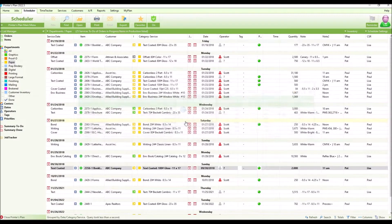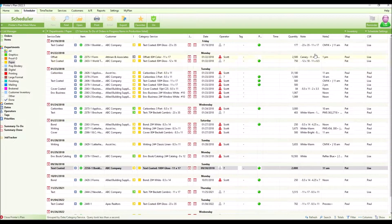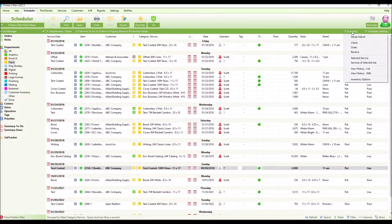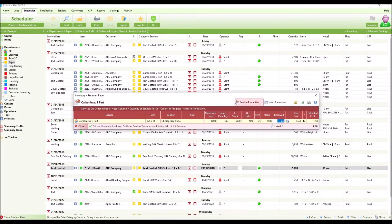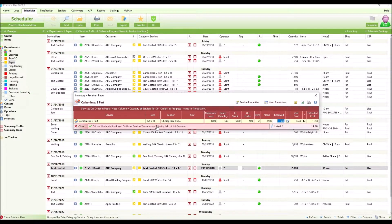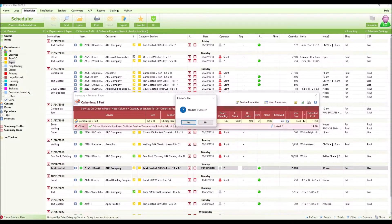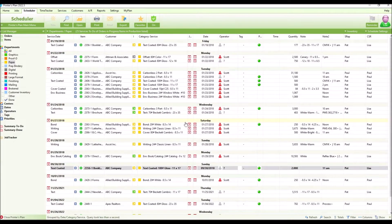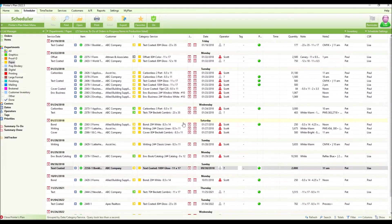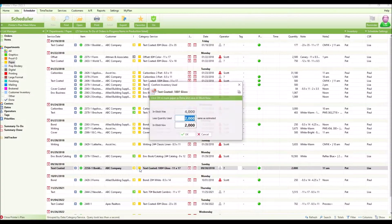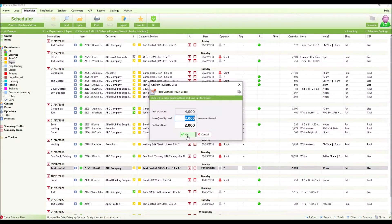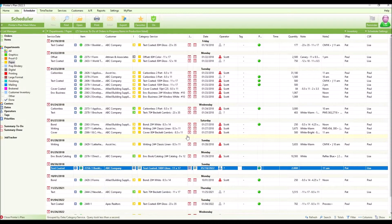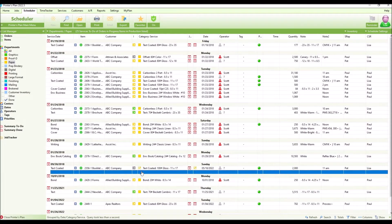Then finally, you will need to receive any stock previously on order using the receive option. To consume inventory, you can mark the service as done inside the scheduler tab. When you mark the paper as done, Printer's Plan will open the confirm inventory used for you to confirm the actual stock quantity used on the service.